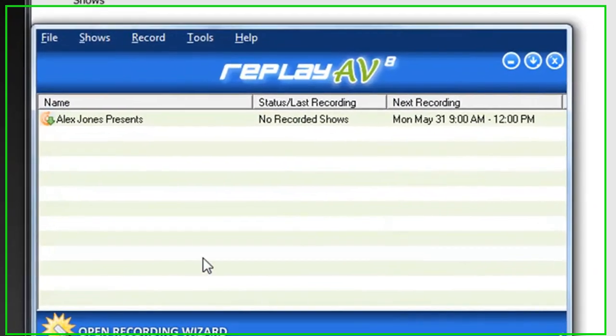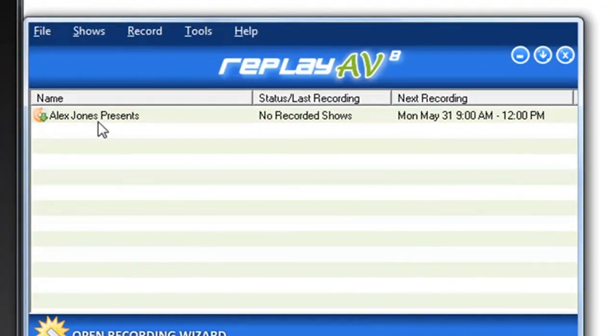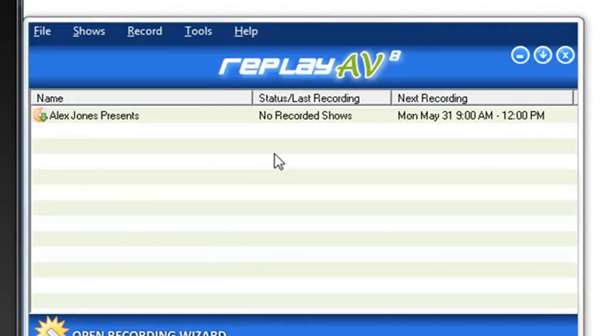So I'm just going to click OK and I'm set to go. What this means is the next time Alex Jones comes on — which will be 9 to 12 on Monday — as long as Replay AV is open and my computer is on, it'll automatically record those three hours of radio and convert it to MP3 and add it to my iTunes library without me having to do a thing. So I don't have to worry about missing any of my favorite streaming radio. I can set up all my favorite shows so Replay AV automatically records, converts, and transfers these shows to my iTunes library for me.